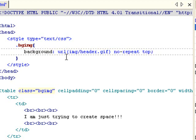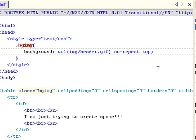So, we're setting the image, and we're telling it that it shouldn't repeat. And then we're telling it to align top. And if you want, you can do left and top. So, it'll align left and top.